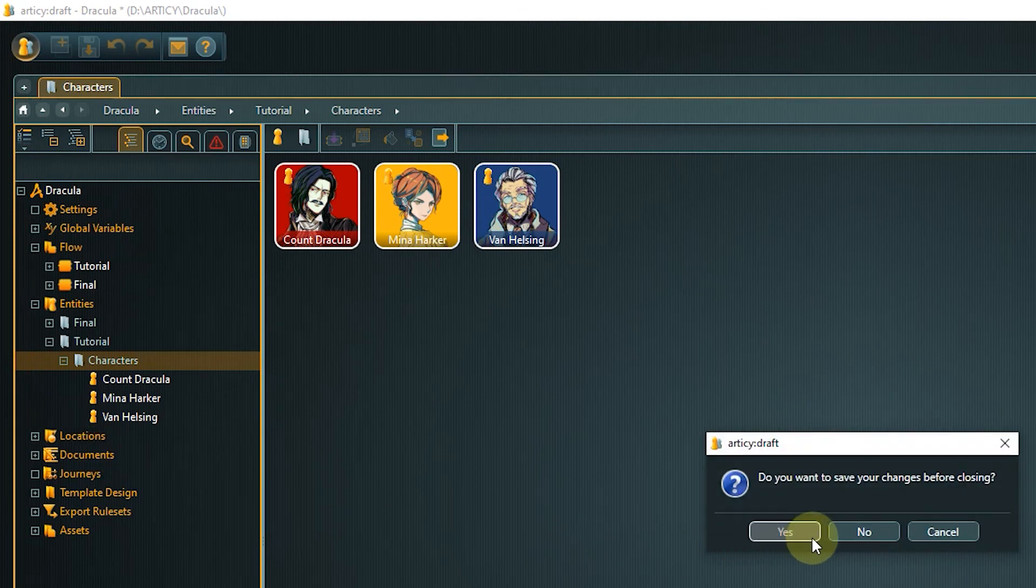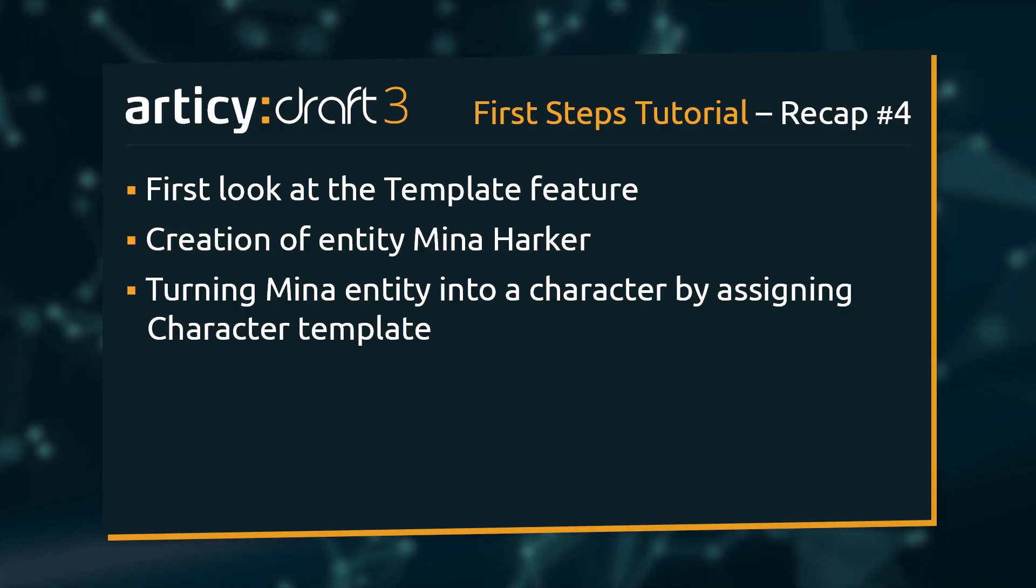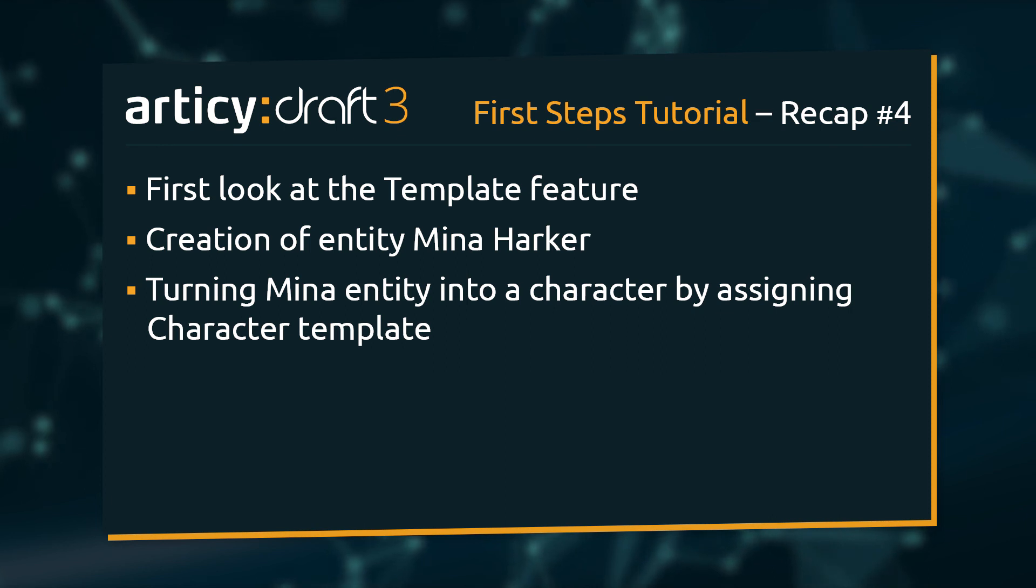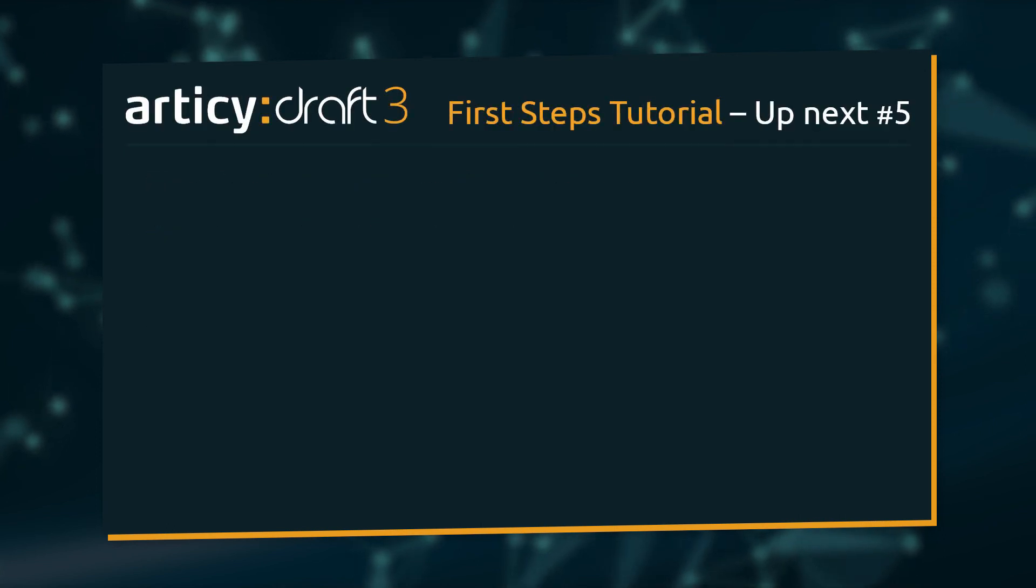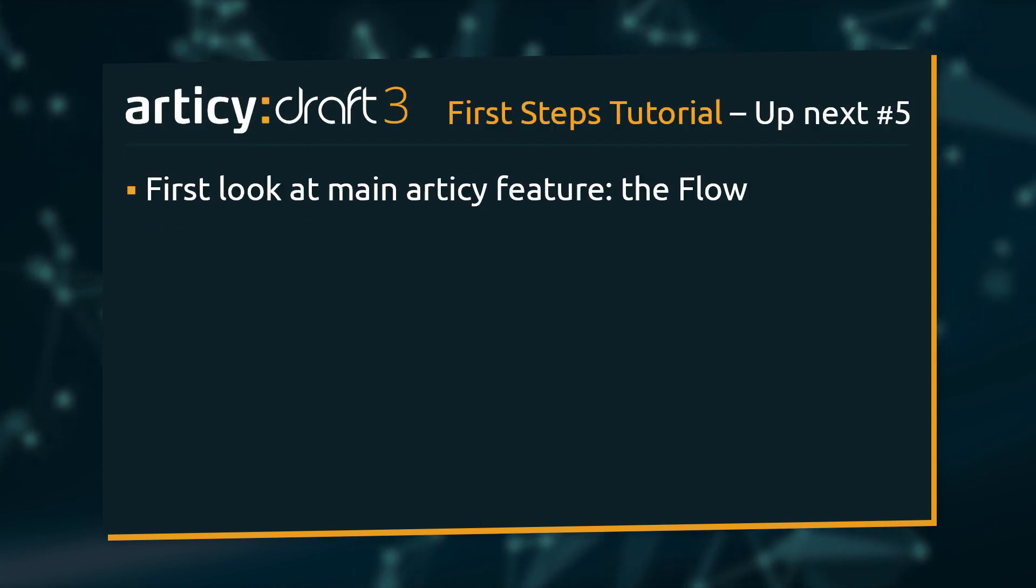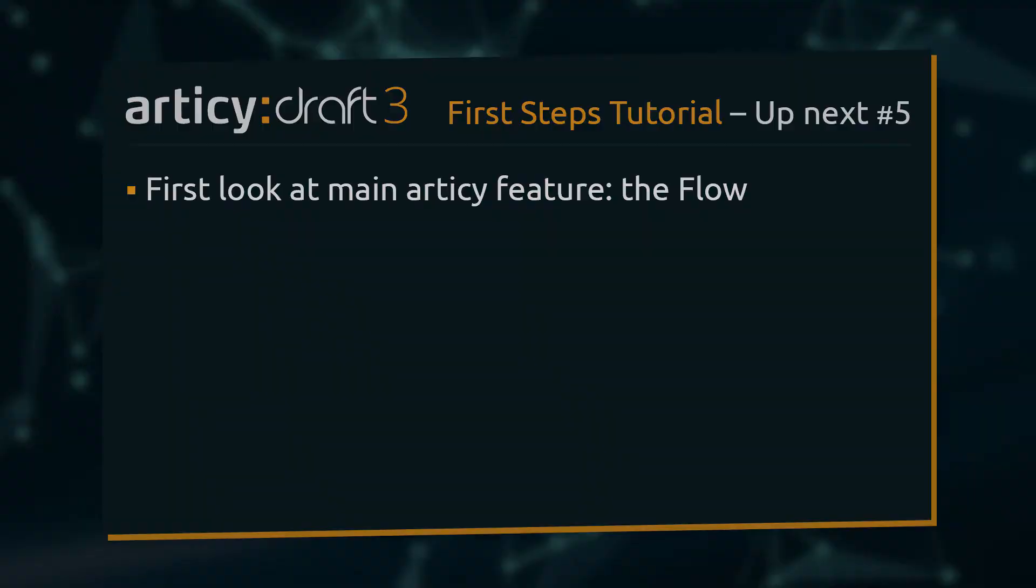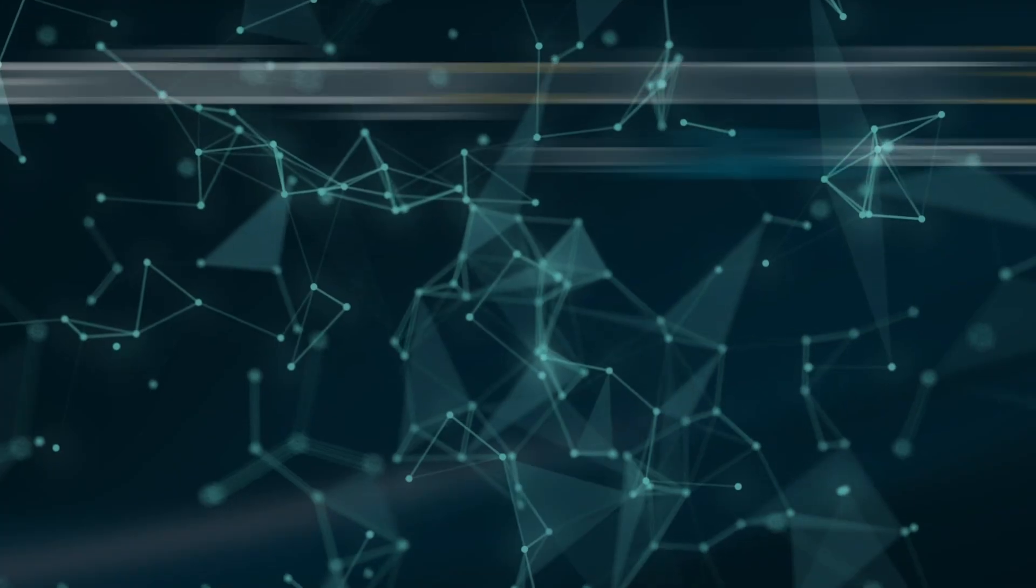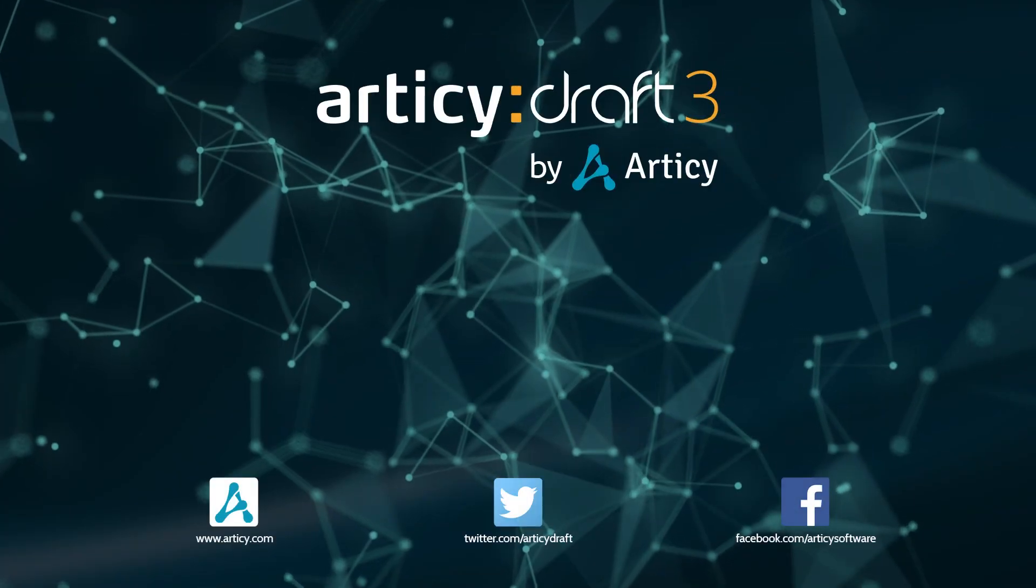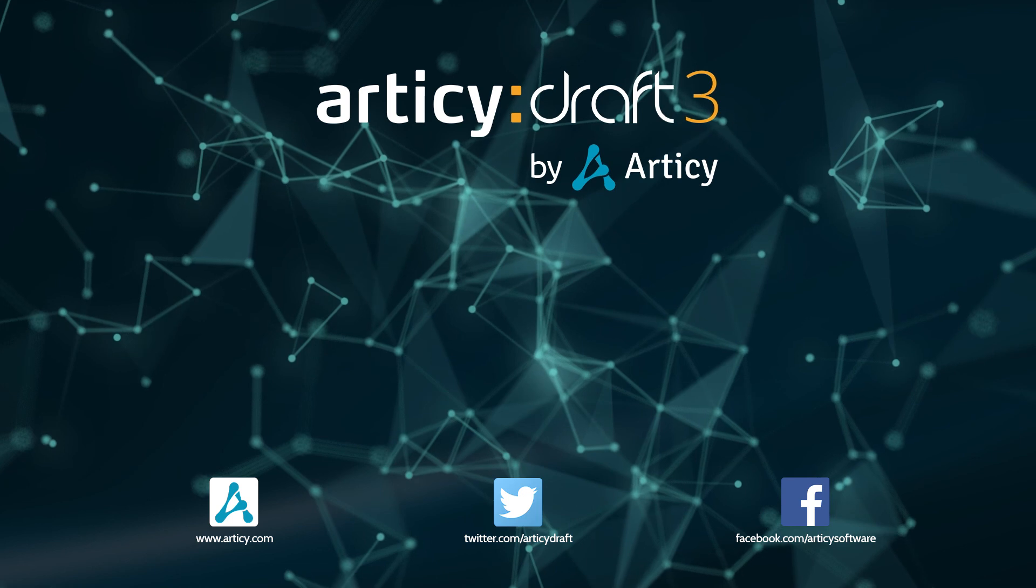This concludes today's lesson. In this video we took a first glance at the blueprints of Articy, the template feature. We also created an entity and made it into a character by assigning a template. In the next video we will visit an area of Articy Draft where you will most likely spend a lot of time. The flow. Thank you for joining us and join us again in our next tutorial.